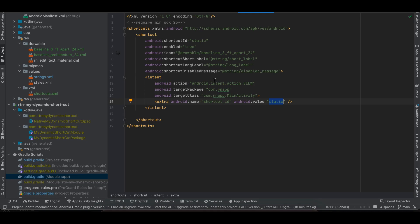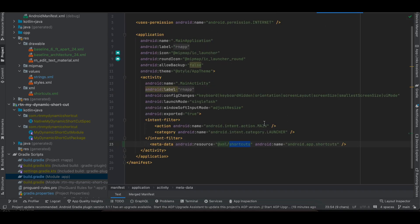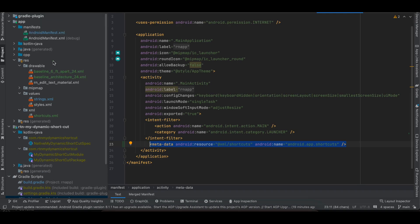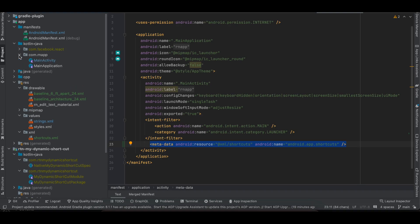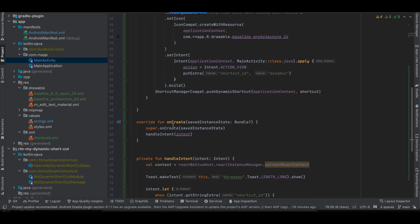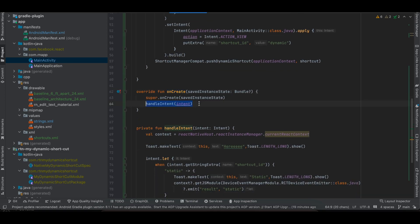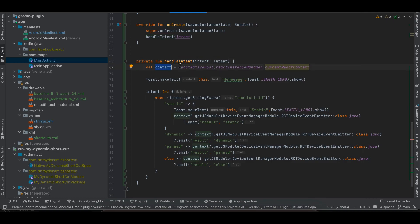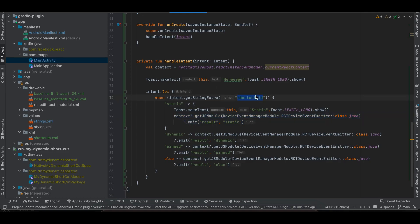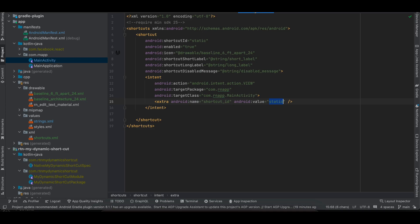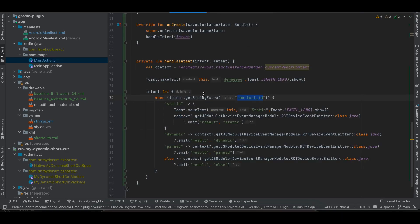The shortcut ID key and value can be anything — it's essentially a key-value pair to identify whether a static or dynamic shortcut was pressed. Next, go to AndroidManifest.xml and inside the activity tag add the metadata for the static shortcut. Then go to MainActivity (kotlin+java/MainAtivity.java), override the onCreate method, and write the handleIntent method. Inside handleIntent, get the context to send data back to the React Native side. If the static shortcut was pressed, send back a result of 'static', matching the shortcut_id key we defined.